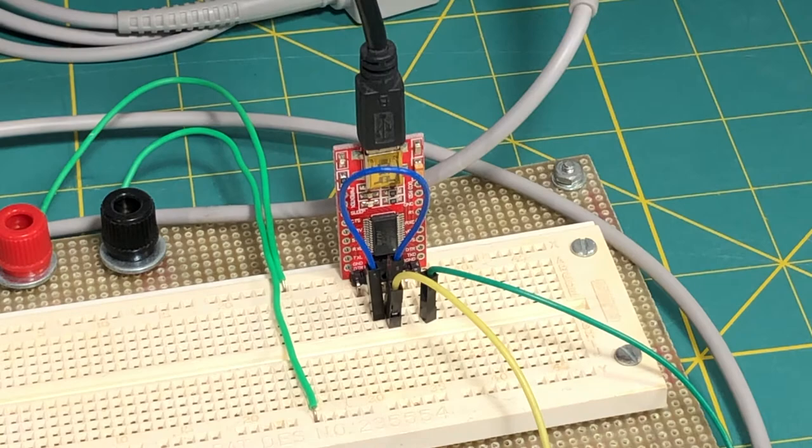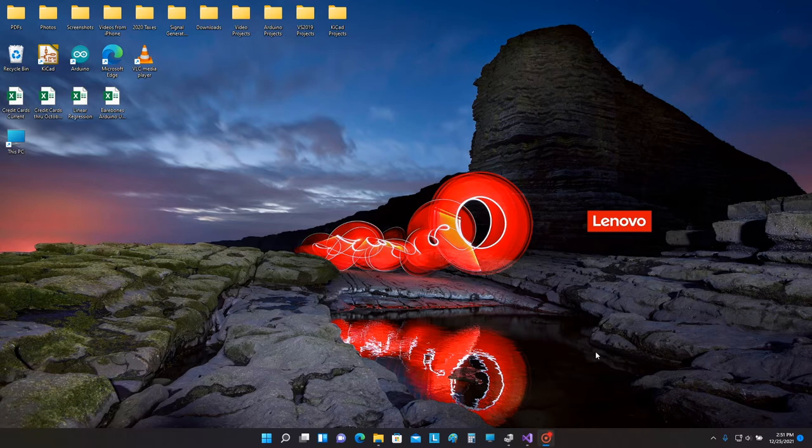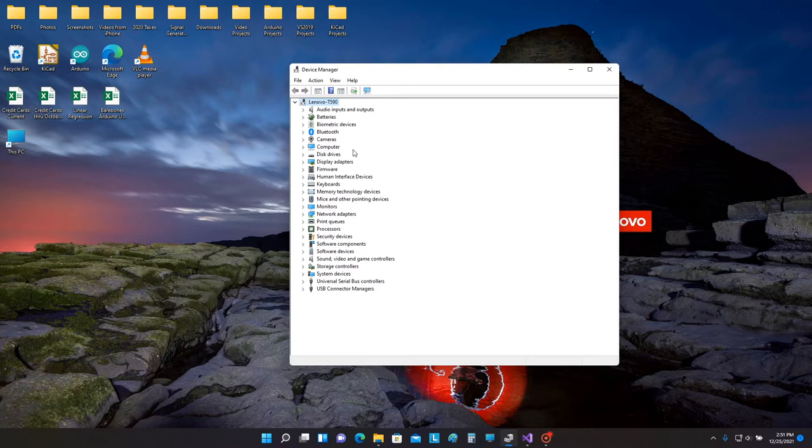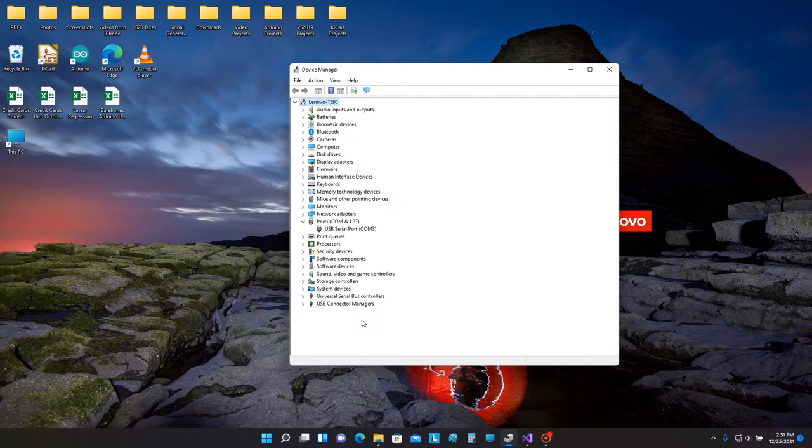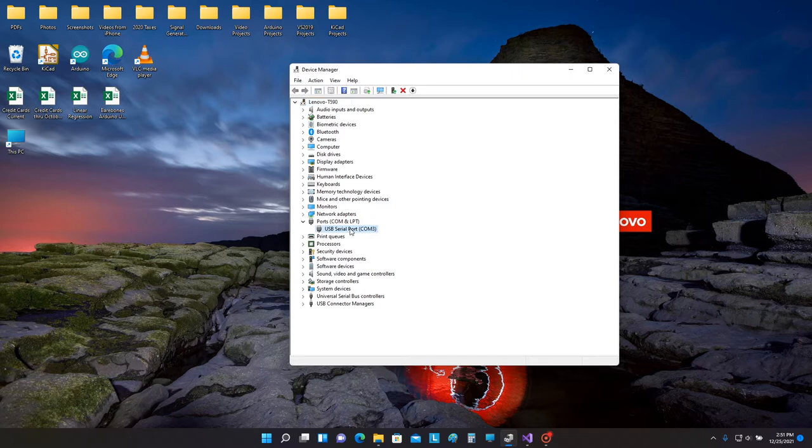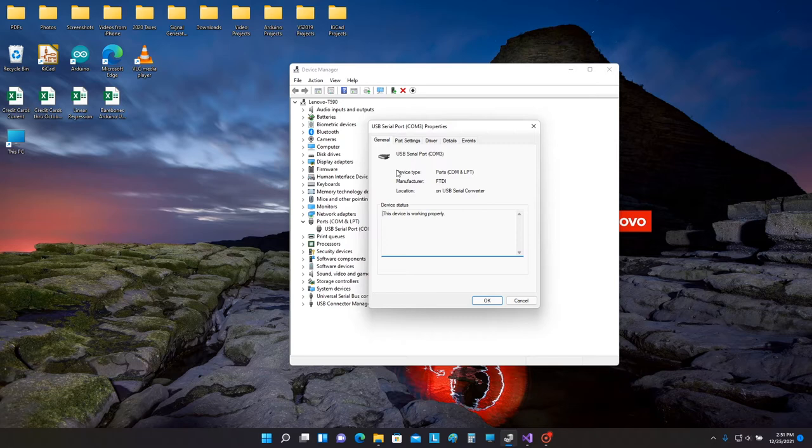Okay, we've moved over to my laptop computer which is running Windows 11. We're going to look at the device manager, so this is the list of peripherals and other gadgets that are running on the machine right now. So we're going to plug in the cable for the adapter board, see what happens here. Okay, list has refreshed and we have a new item under ports called USB serial port COM3. So let's take a look at the properties for this.